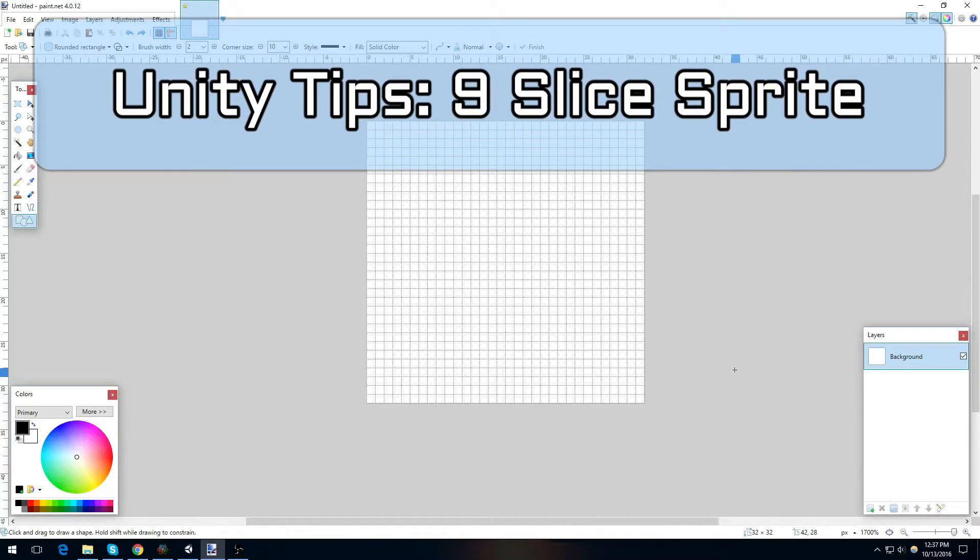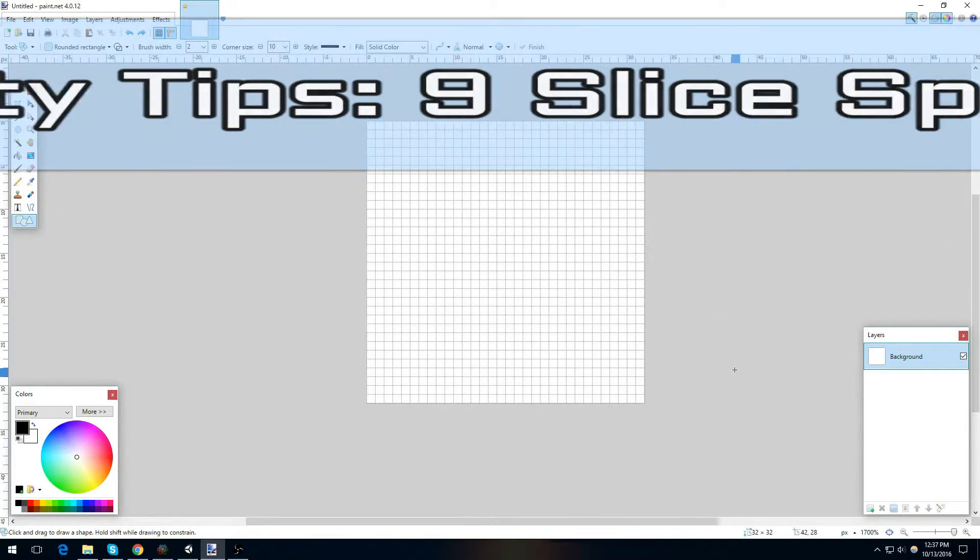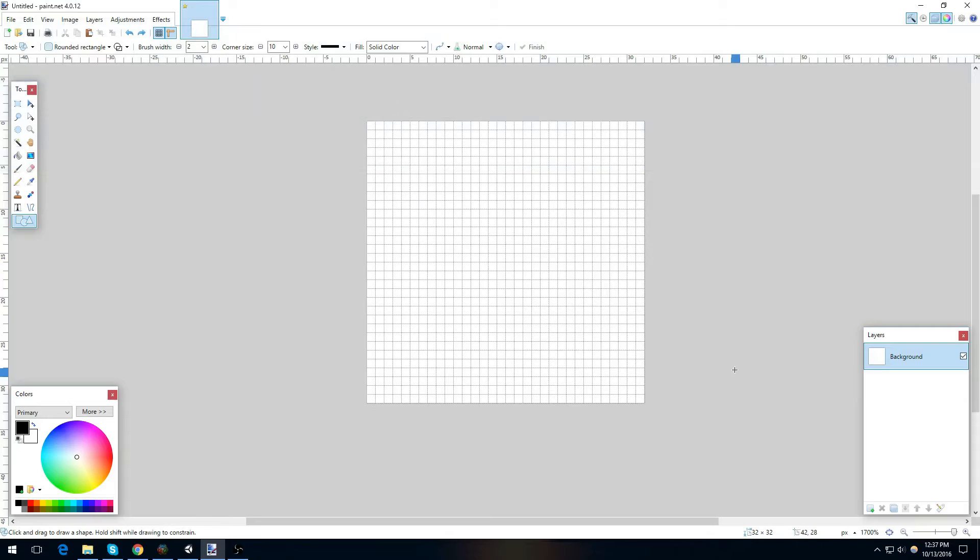Hello everybody, this is Casey with SimplePotential.com, and today we're going to take a look at our first Unity tip. This tip is how to make a 9-slice sprite.